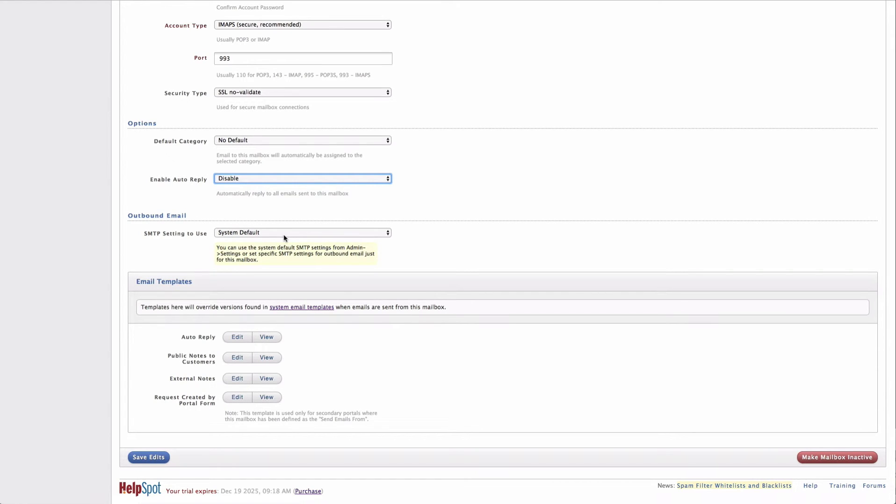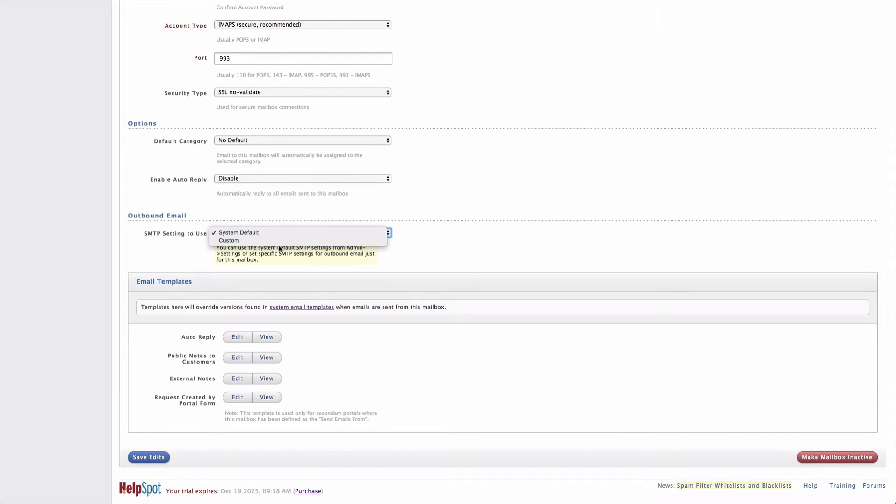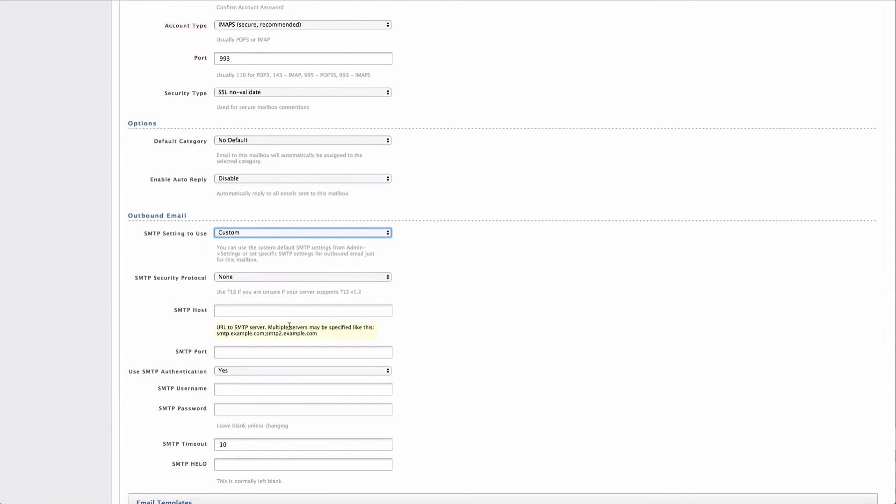Now you can select to have separate outbound settings for each email mailbox. But there's also a set of default settings that you need to set up in the admin area. Let's go ahead and take a look at that right now.